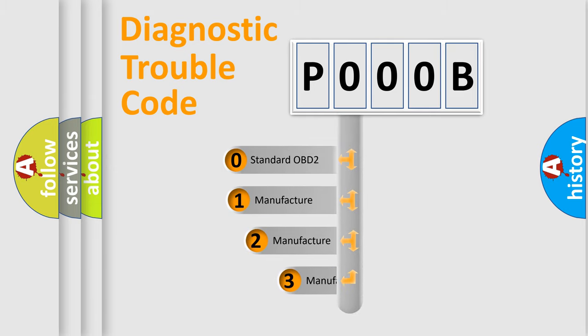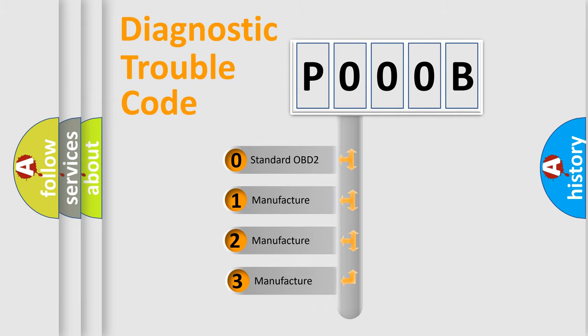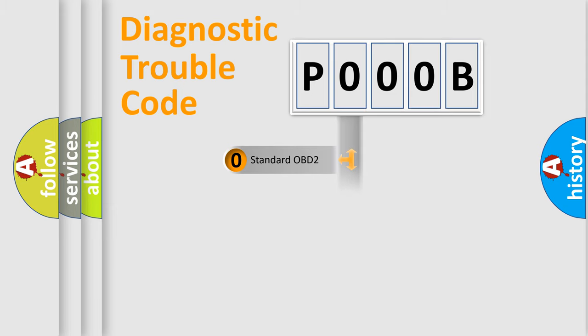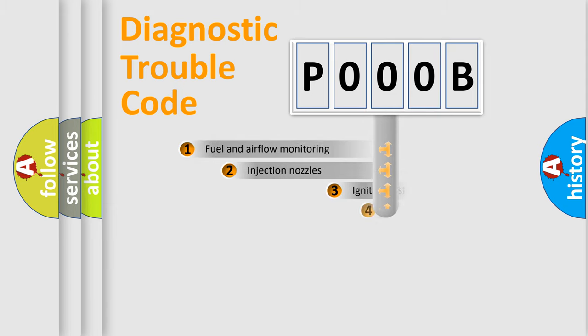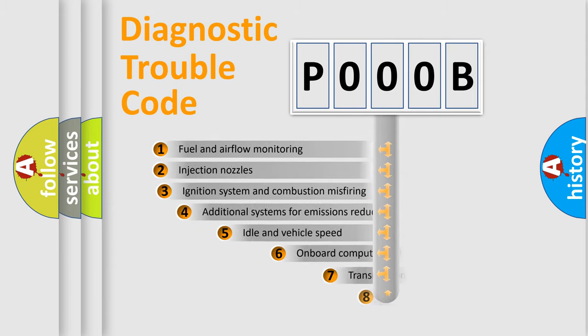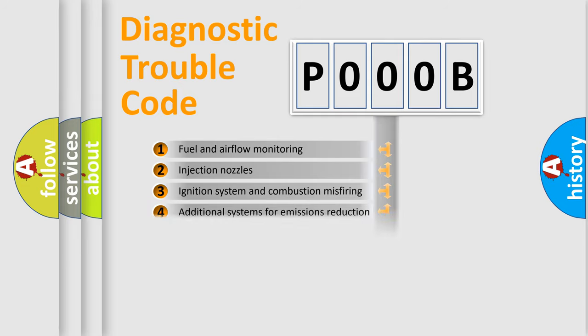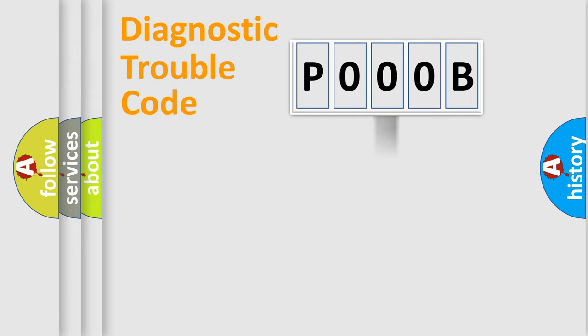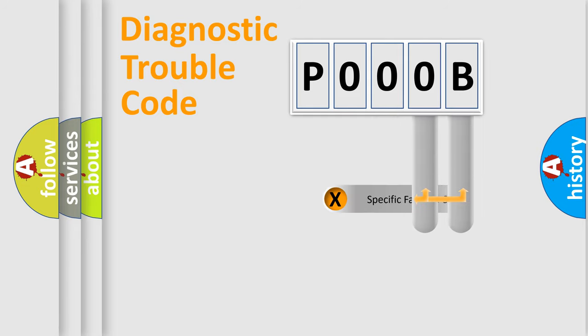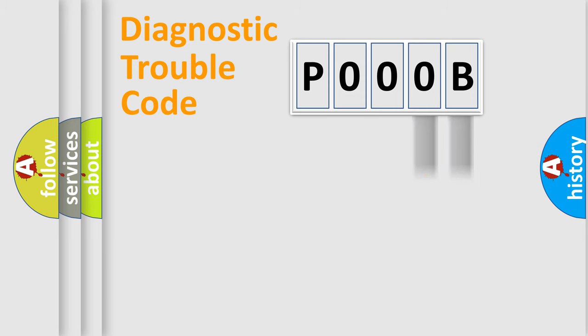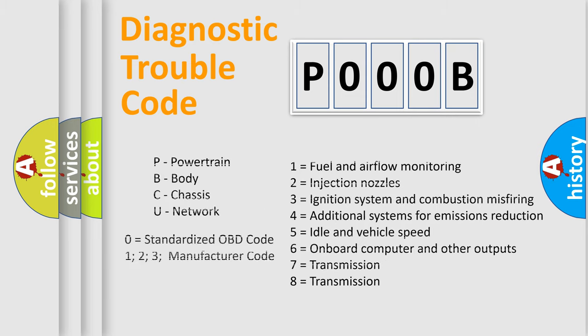If the second character is expressed as zero, it is a standardized error. In the case of numbers 1, 2, or 3, it is a manufacturer-specific error. The third character specifies a subset of errors. The distribution shown is valid only for the standardized DTC code. Only the last two characters define the specific fault of the group. Let's not forget that such a division is valid only if the second character code is expressed by the number zero.